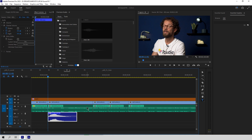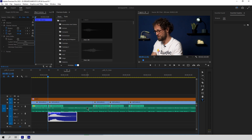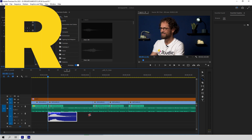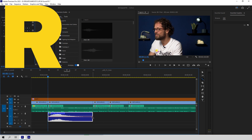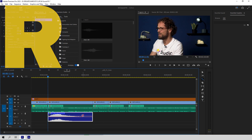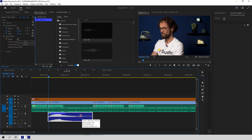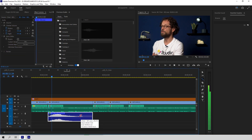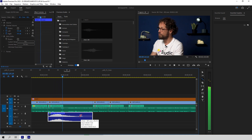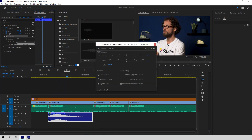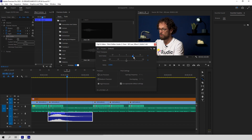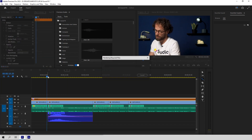But if you're a pro, you do it this way: hit the R button to use the Rate Stretch tool and just stretch your clip to the desired length. This will cause a pitch drop, so don't forget to apply the Pitch Shifter effect to adjust the tone of your clip afterwards.